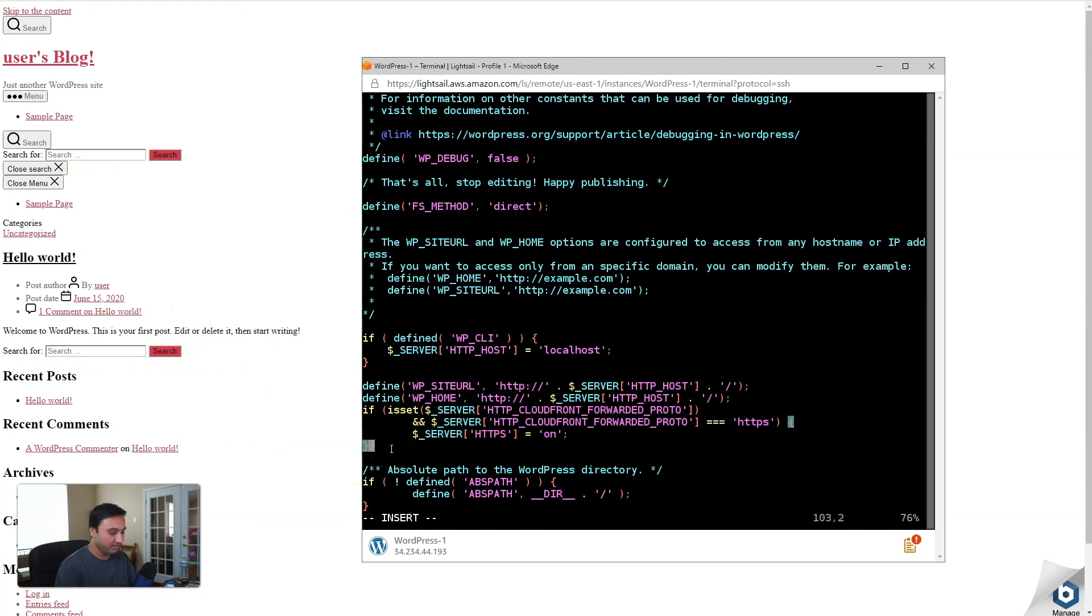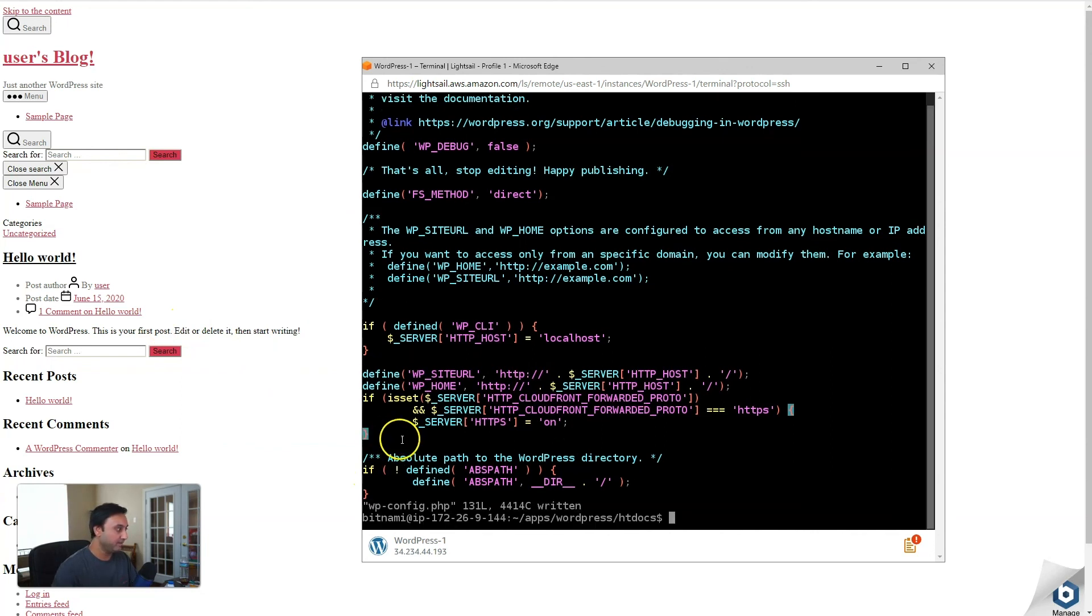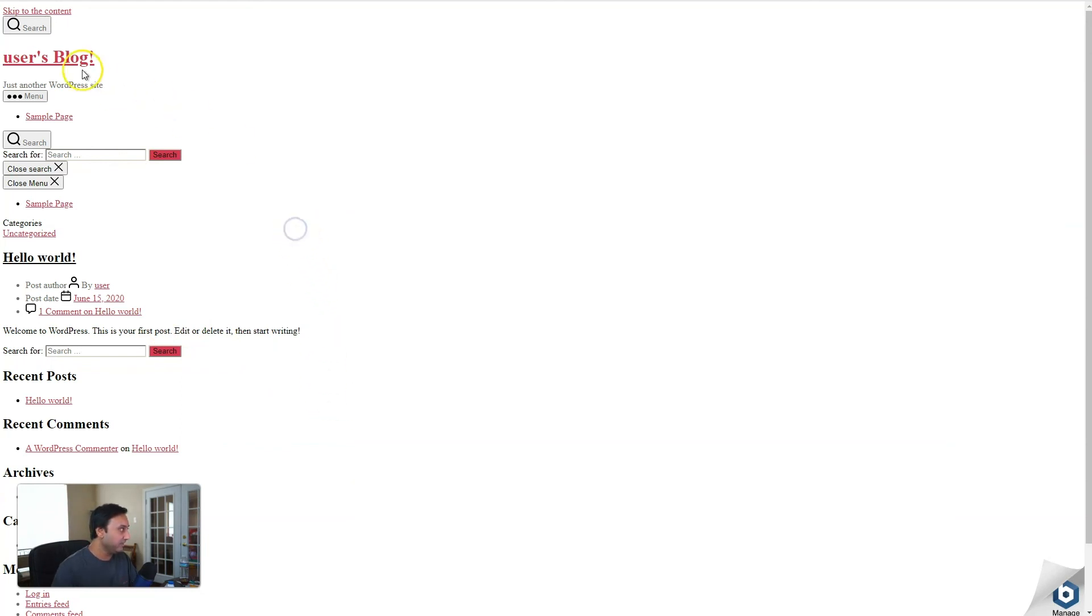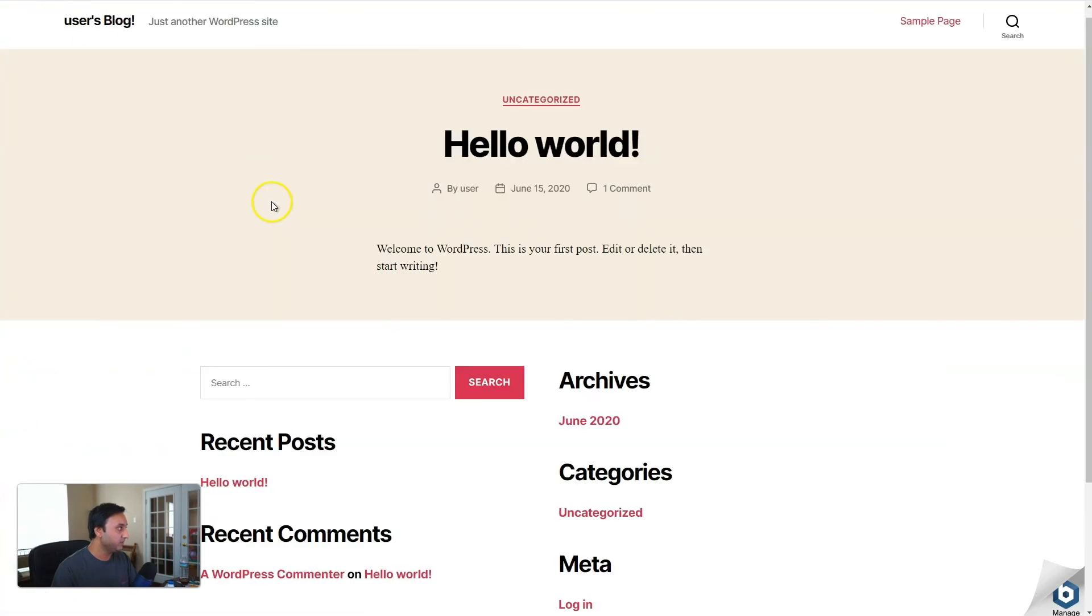So go ahead and save and exit out of your wp-config. Now if we go back to our site and reload, we should have all the necessary files loaded for the site to render correctly.